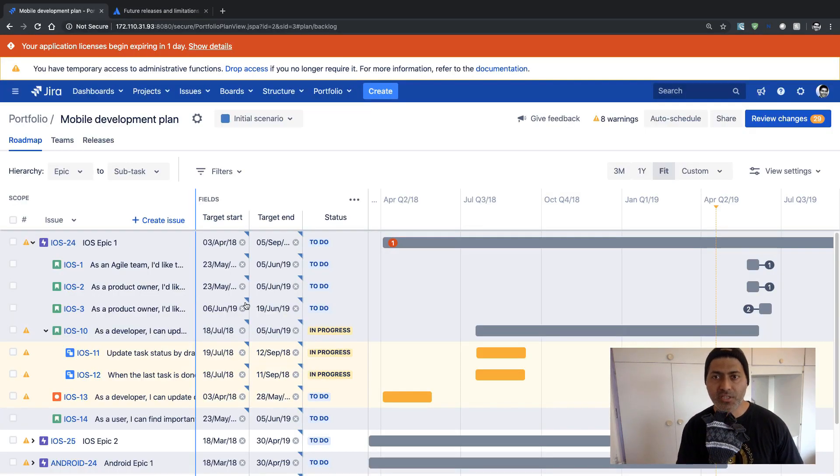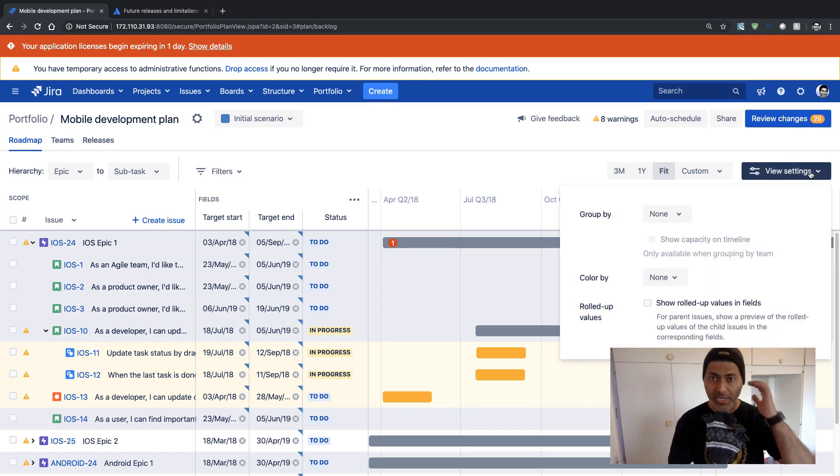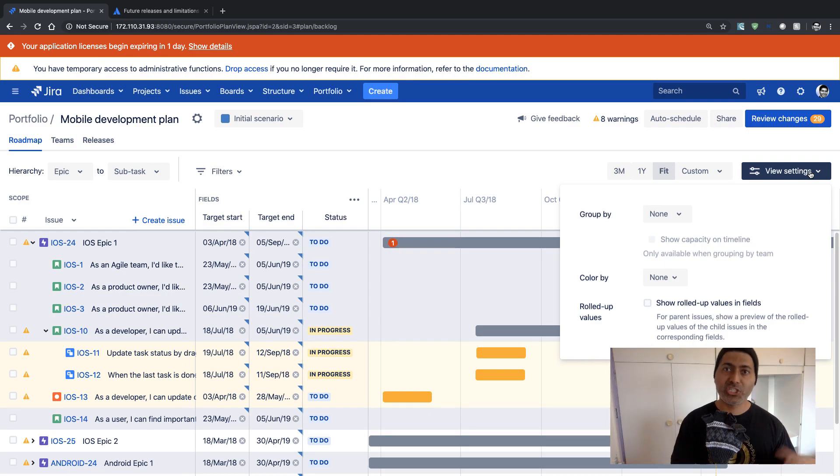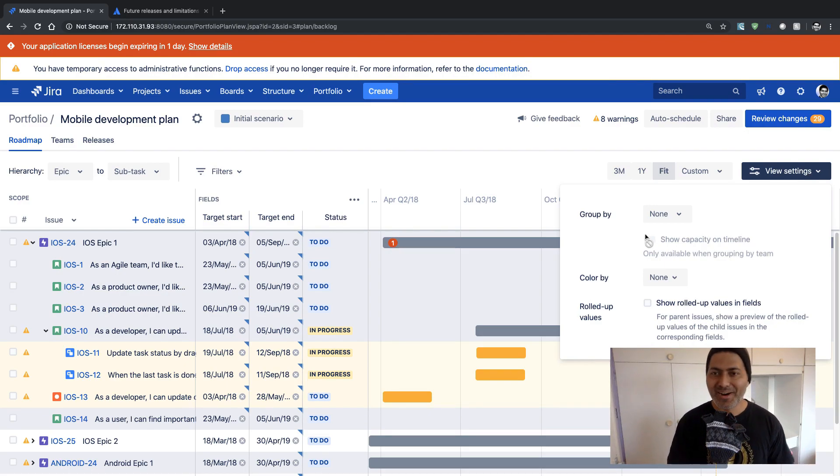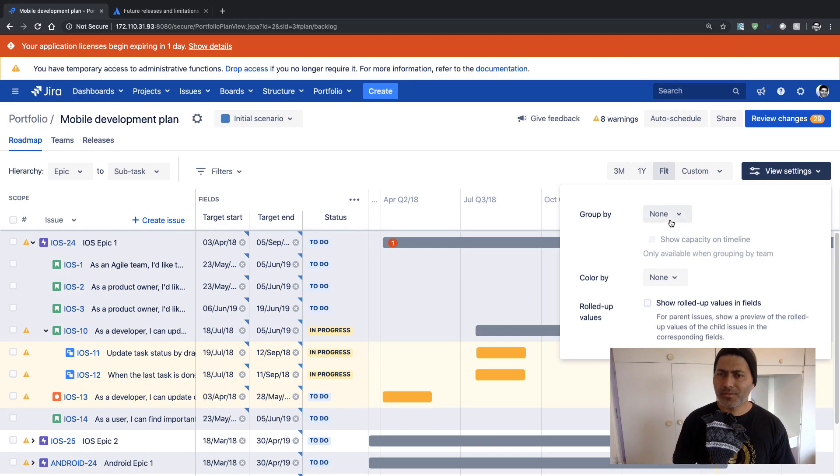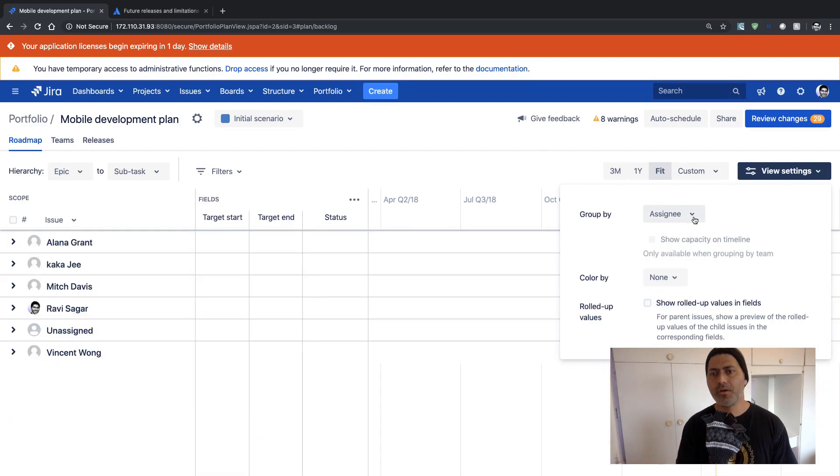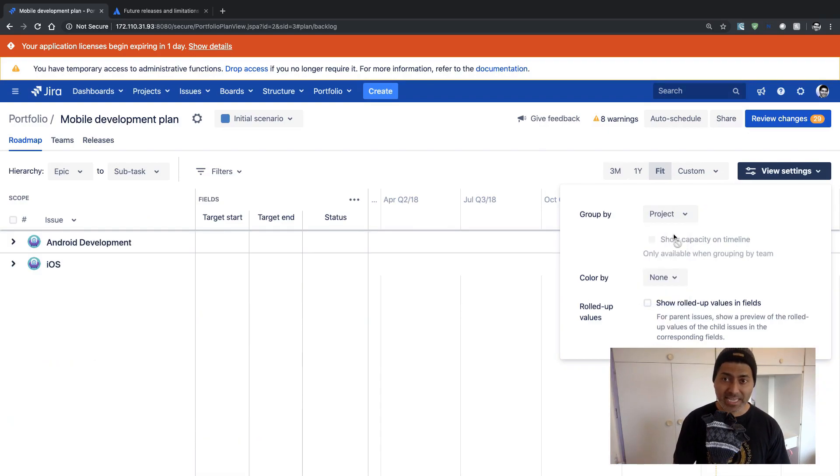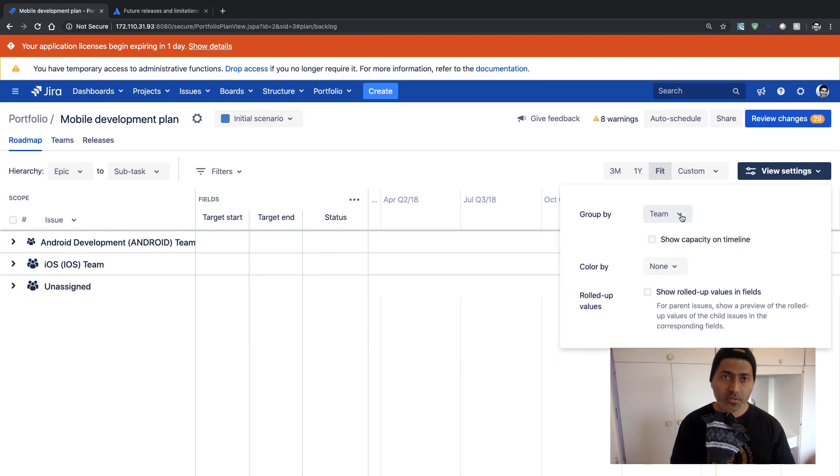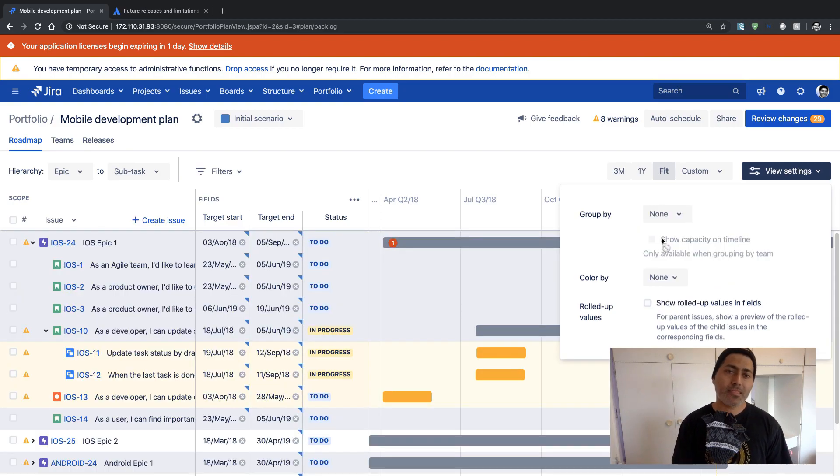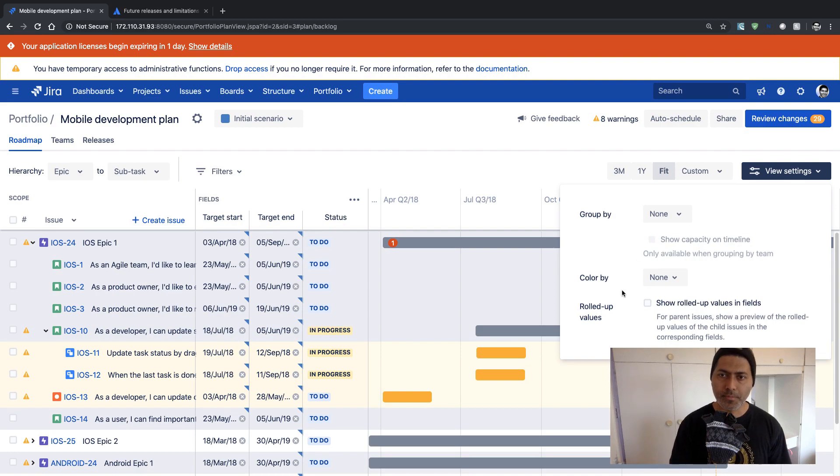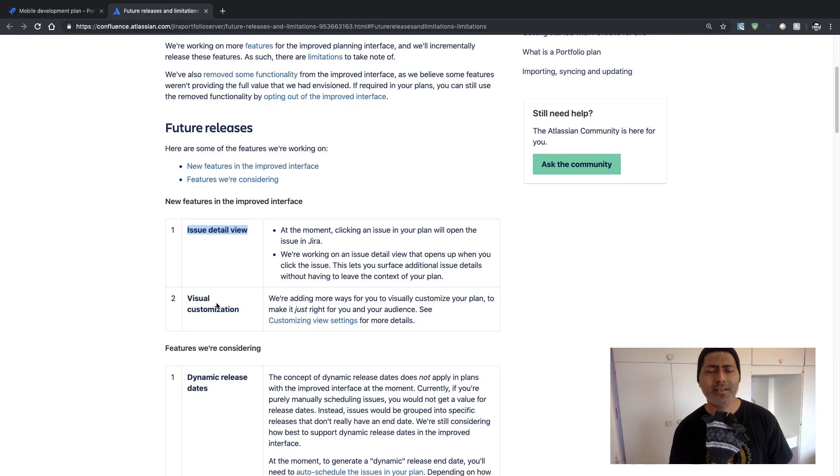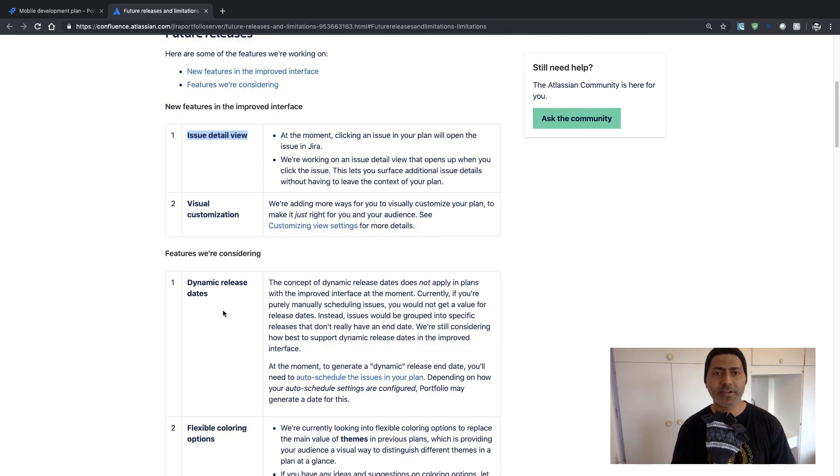I think by visual customization they mean the option to view this particular plan. Right now you can take a look at this Gantt chart-ish view but there are not many other options. So you can definitely do grouping based on the assignee or based on the project name and maybe the team that they are currently being used in this particular plan. But as compared to the old plan I think this view is a bit limited. So I think they are talking about this visual customization and this is something that I believe they will definitely improve.